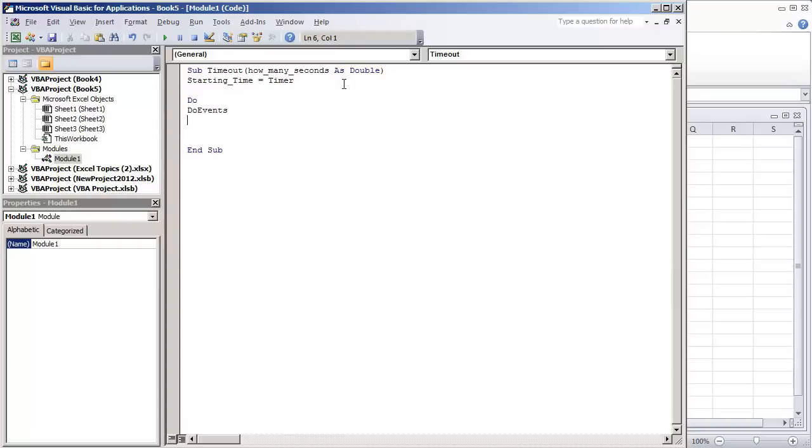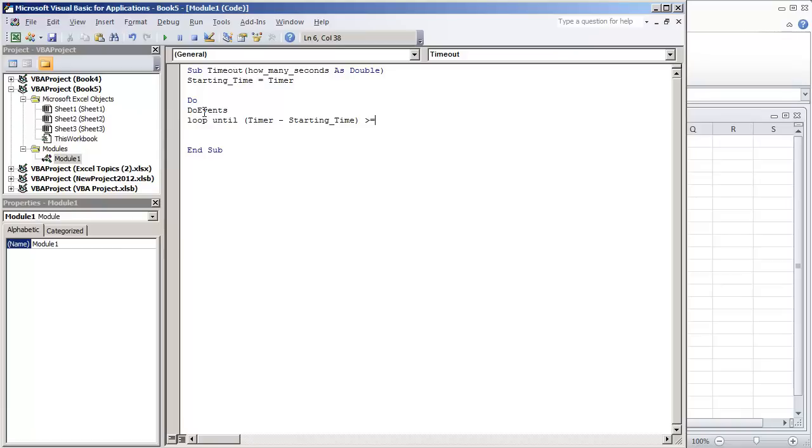Do events, I'll explain what this does right now but what we're going to do is we're going to loop until the timer that's currently within the computer, the internal clock minus the starting time is greater than or equal to how many seconds.